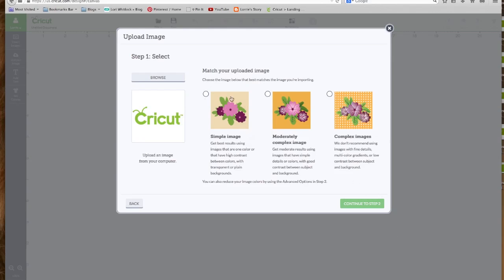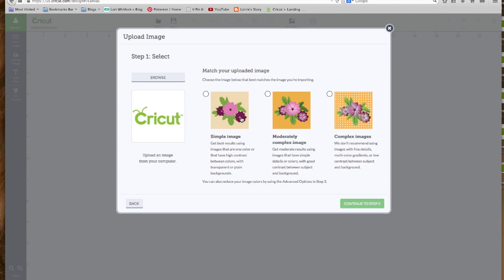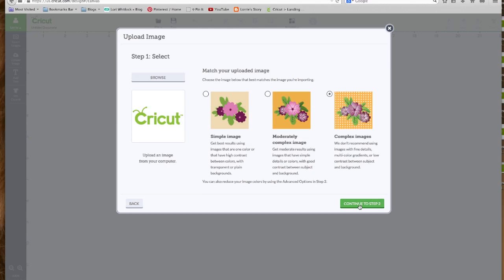Now you have three choices. You have a simple image, and it gives you an example. A simple image is going to be something that doesn't have a lot of detail. There's not a lot, you can see the difference in the flower. Here it has some detail. Here it's just a very plain, basic outline. Quite honestly, I almost always just use complex because I'm going to get the most detail out of my image. But you can try these different ones just to see what happens. But let's click on Complex. And we're going to click Continue to step two.